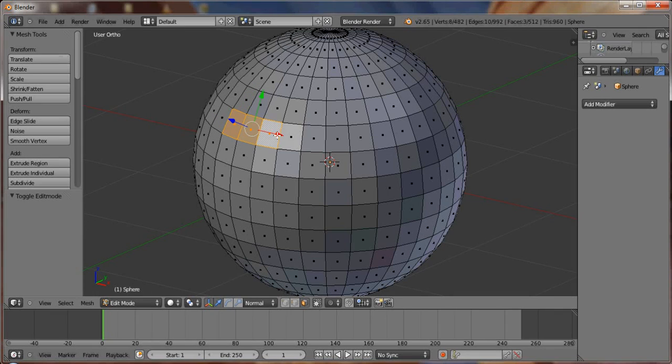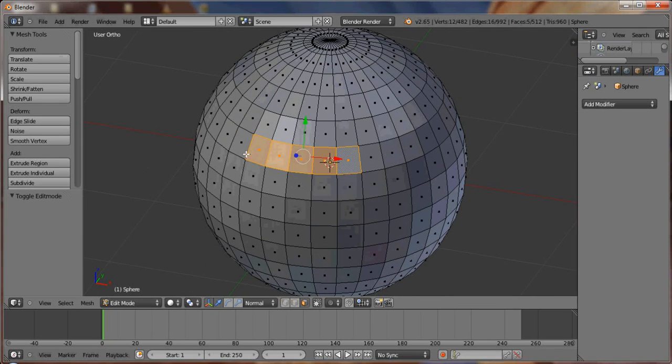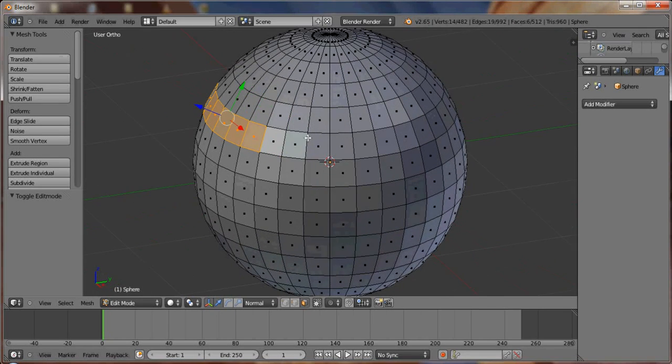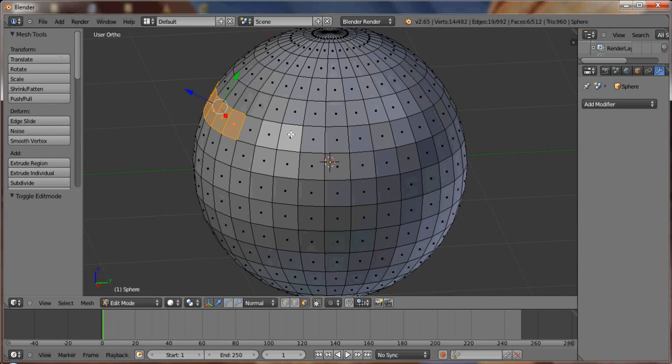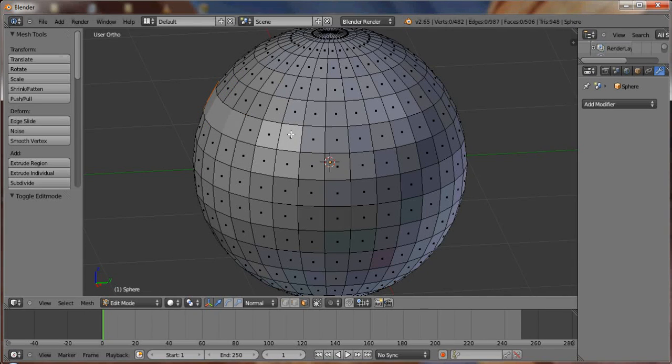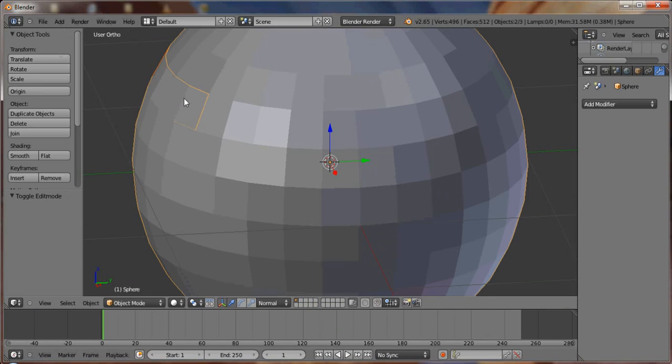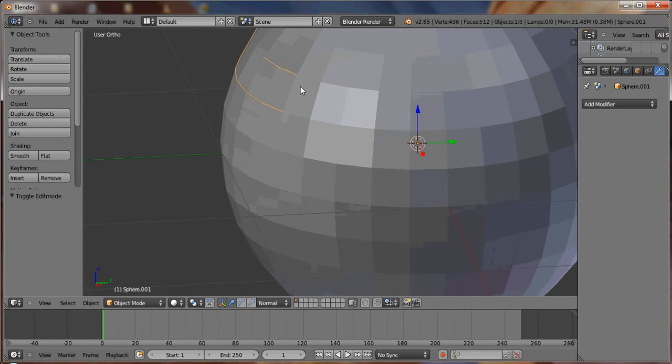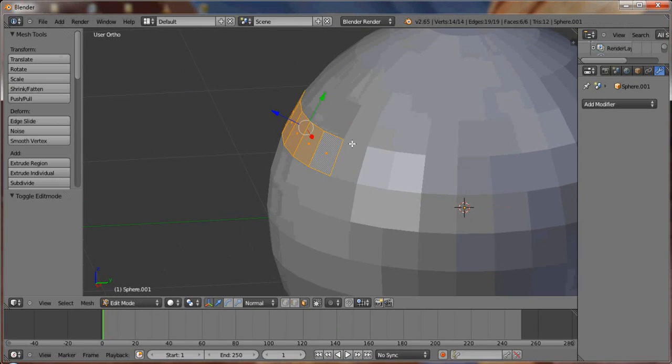And select some faces. Hopefully, they're together at some point. In this case, I'll use the ones that I did for that video. Hit P to Separate by Selection. Good to go there.